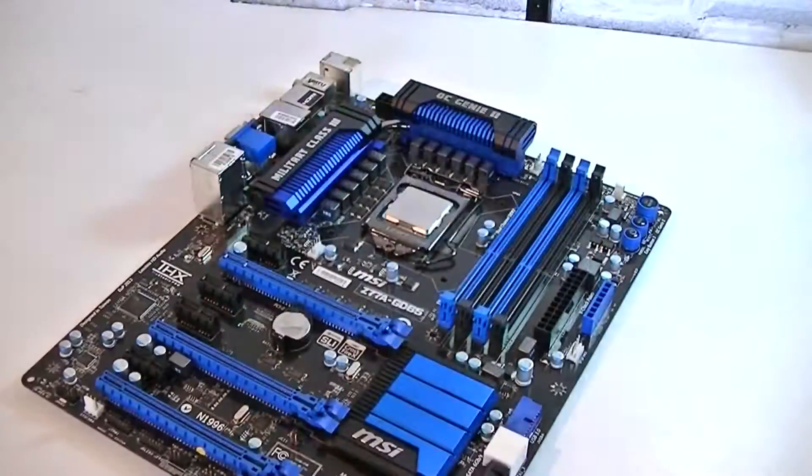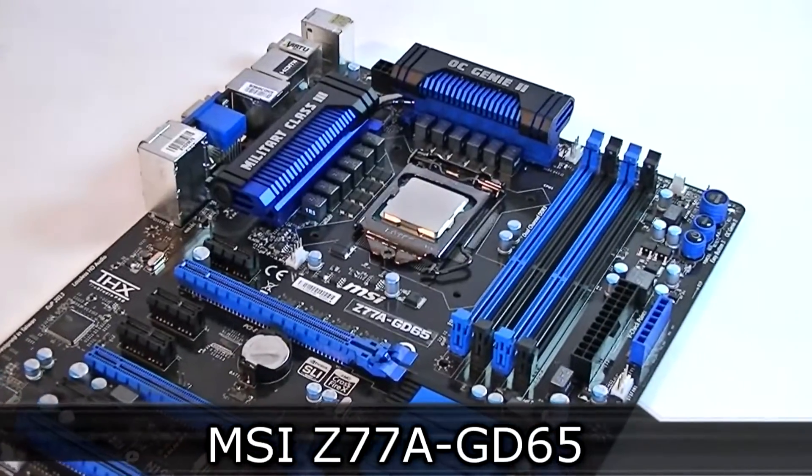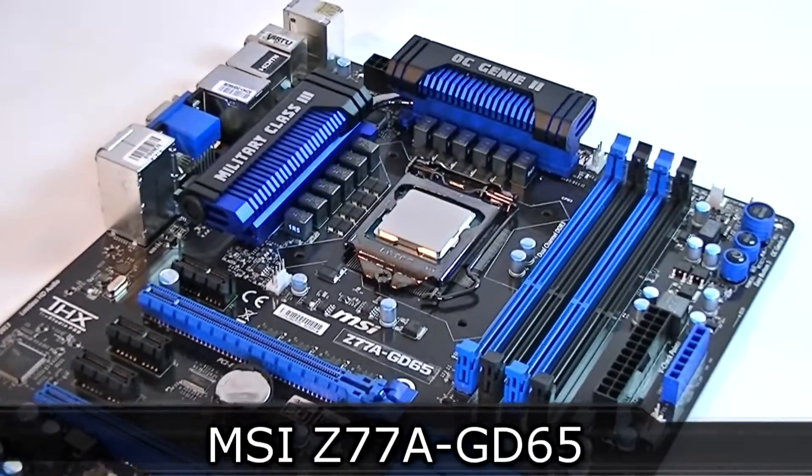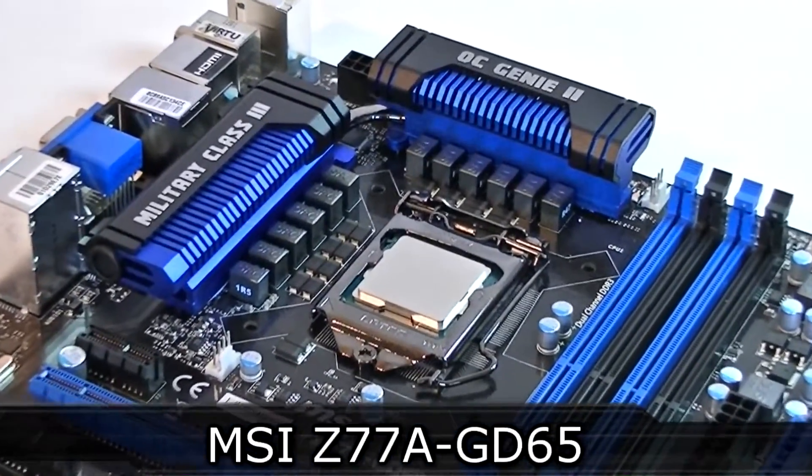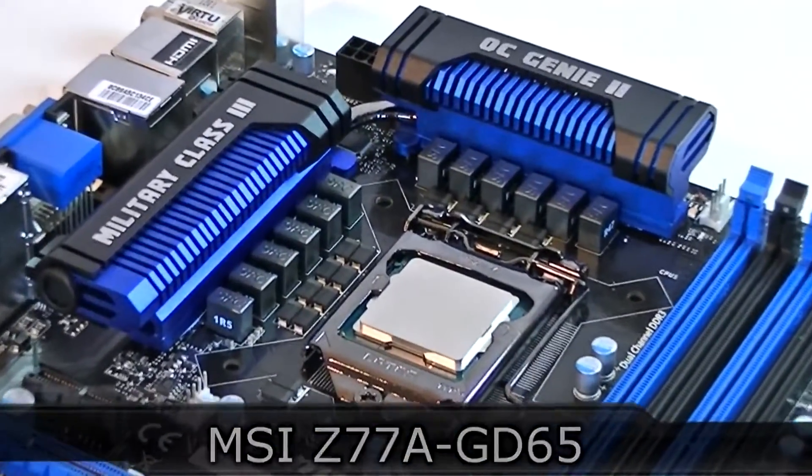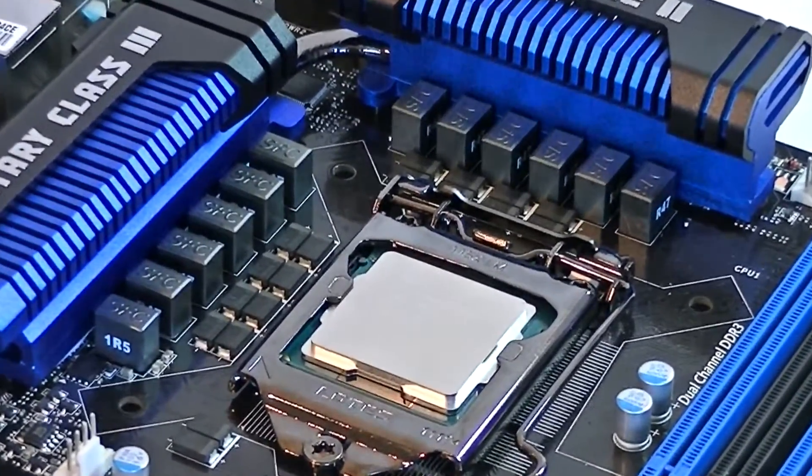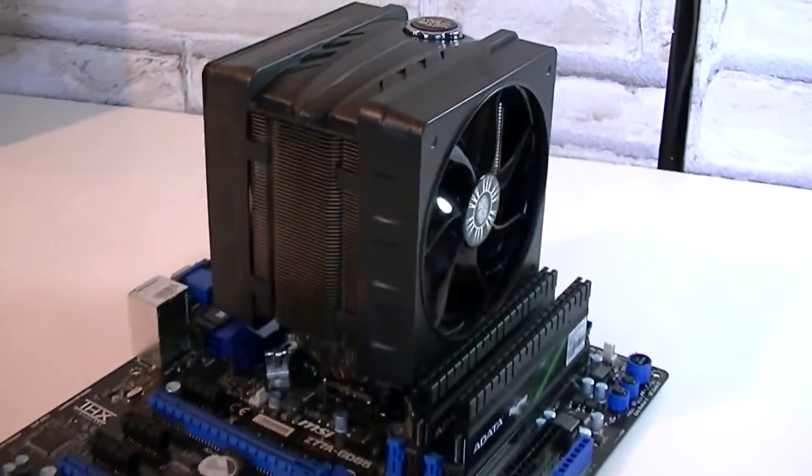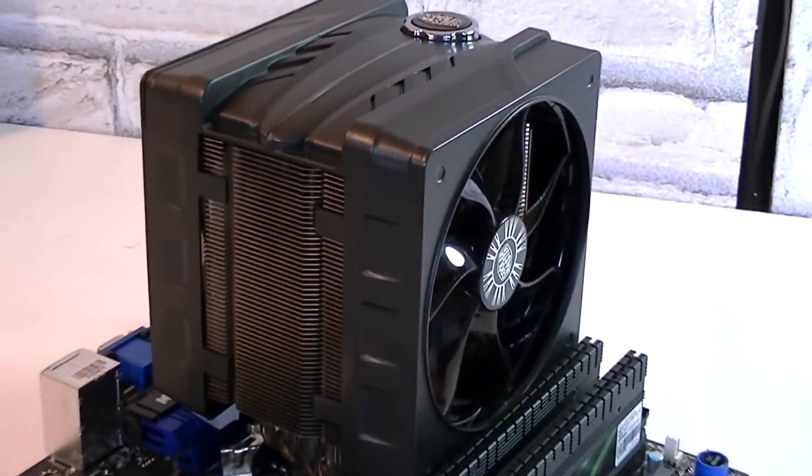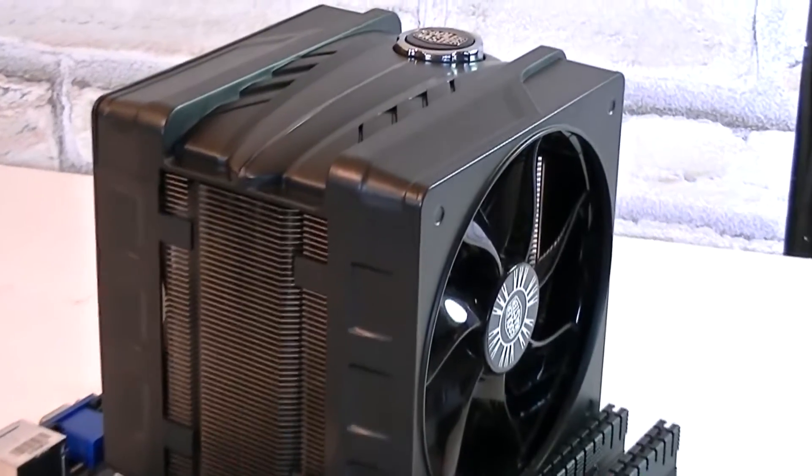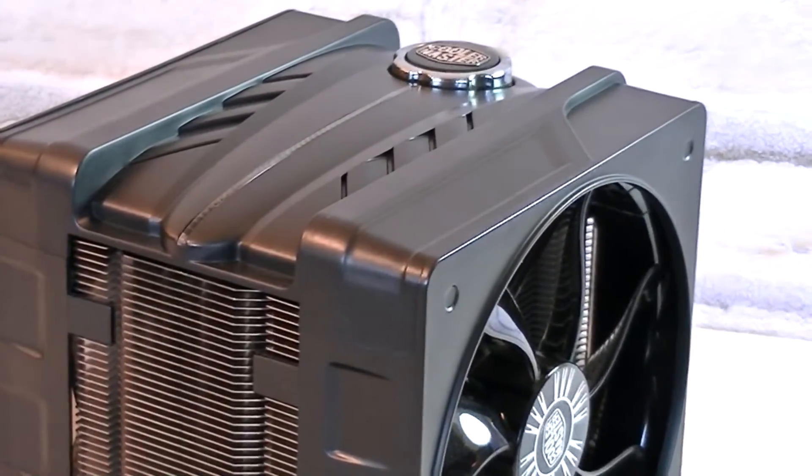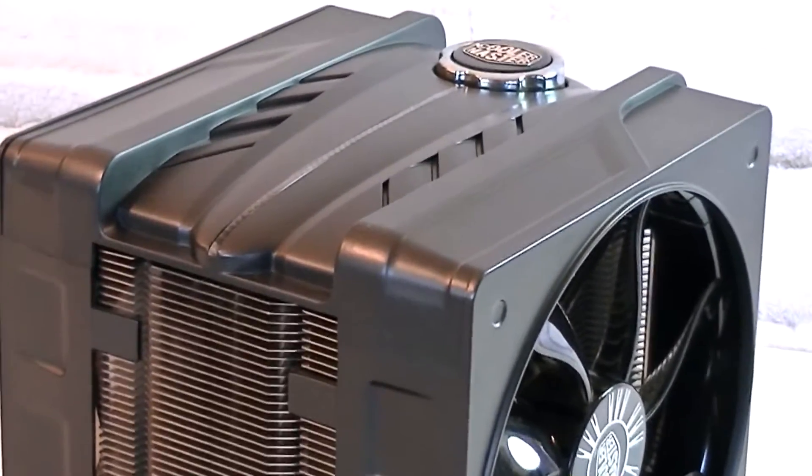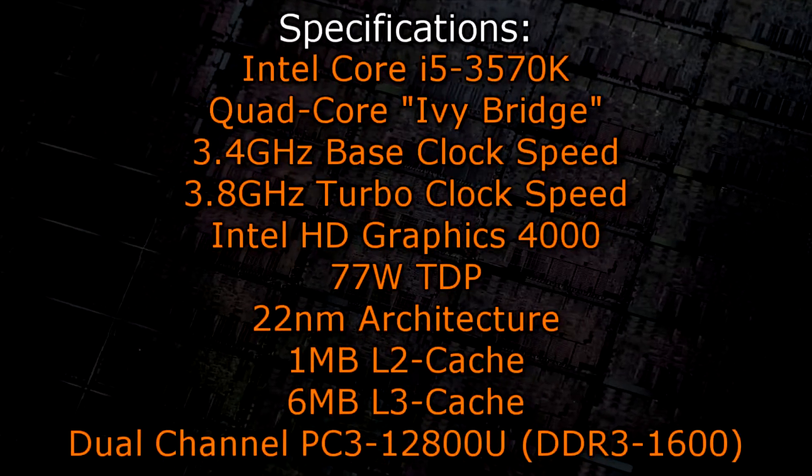For this review I'll be installing that CPU on the MSI Z77A-GD65 motherboard which I already reviewed earlier before. I also didn't go with the heatsink that came with this CPU. Instead I went with the Cooler Master V6 GT Aftermarket CPU Cooler. Now to the specifications.